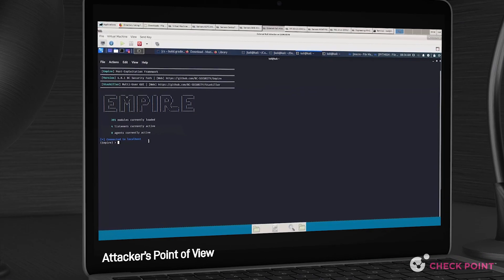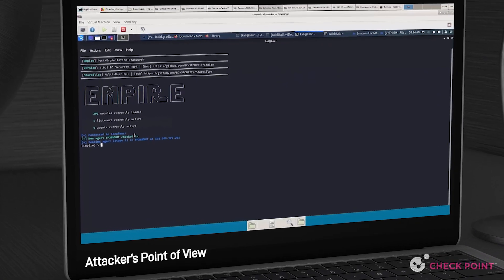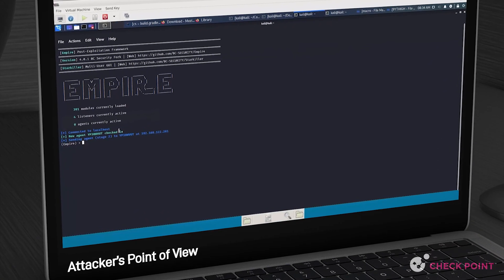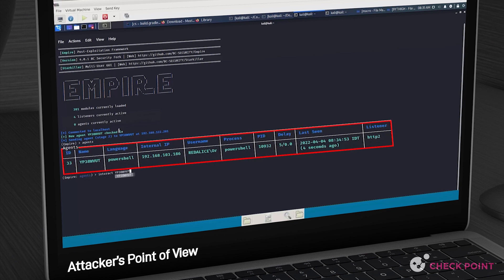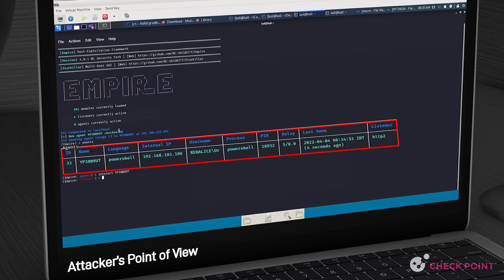Let's look at it from the adversary's point of view. Once the victim opens the malicious attachment, a PowerShell is triggered on the infected host, granting the adversary initial access. Here we can see how the infected host has been added as an active agent to the adversary's Empire PowerShell dashboard.